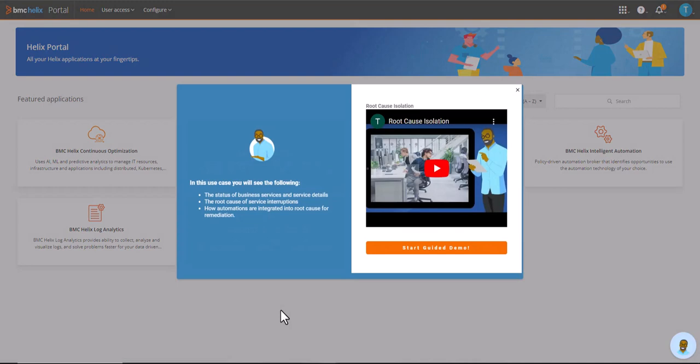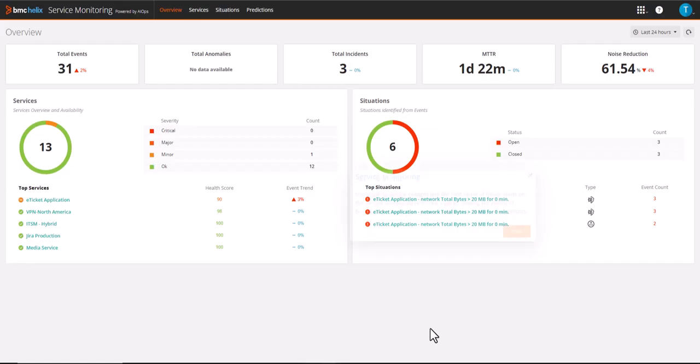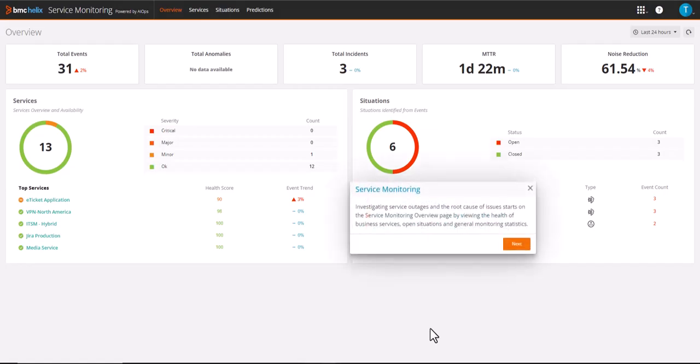In this use case, you will see the following: the status of business services and service details, the root cause of service interruptions and how automations are integrated into root cause for remediation, investigating service outages, and the root cause of issues.